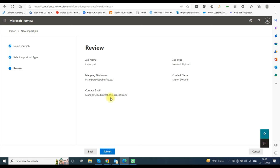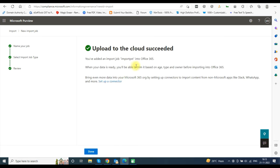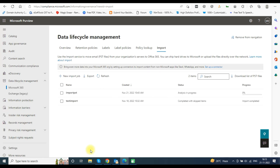Review your details in the review window and click Submit. A window will appear showing Upload to the Cloud Succeeded. Click the Done button. An import job has been created and you can see the progress in the Progress tab.